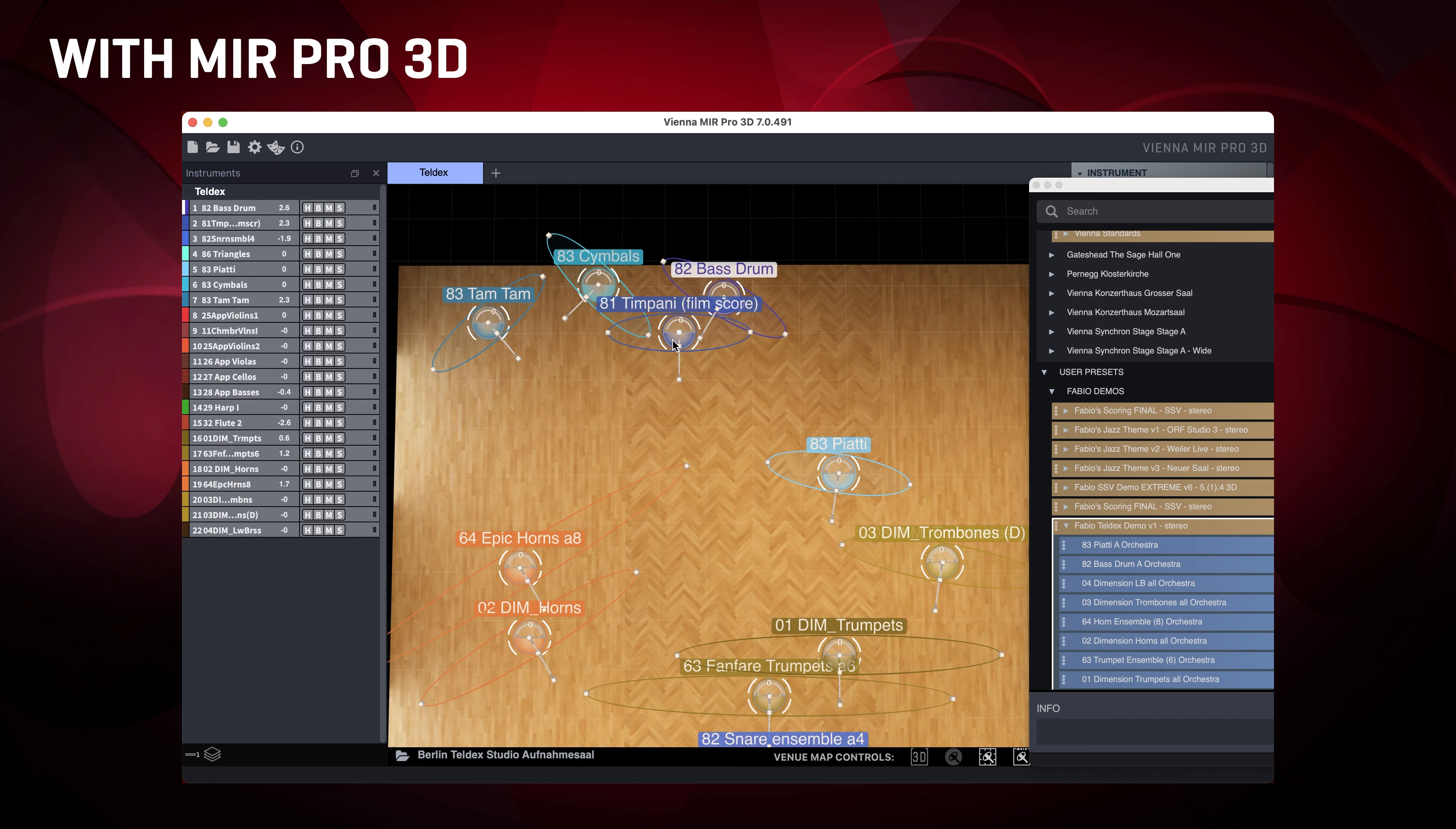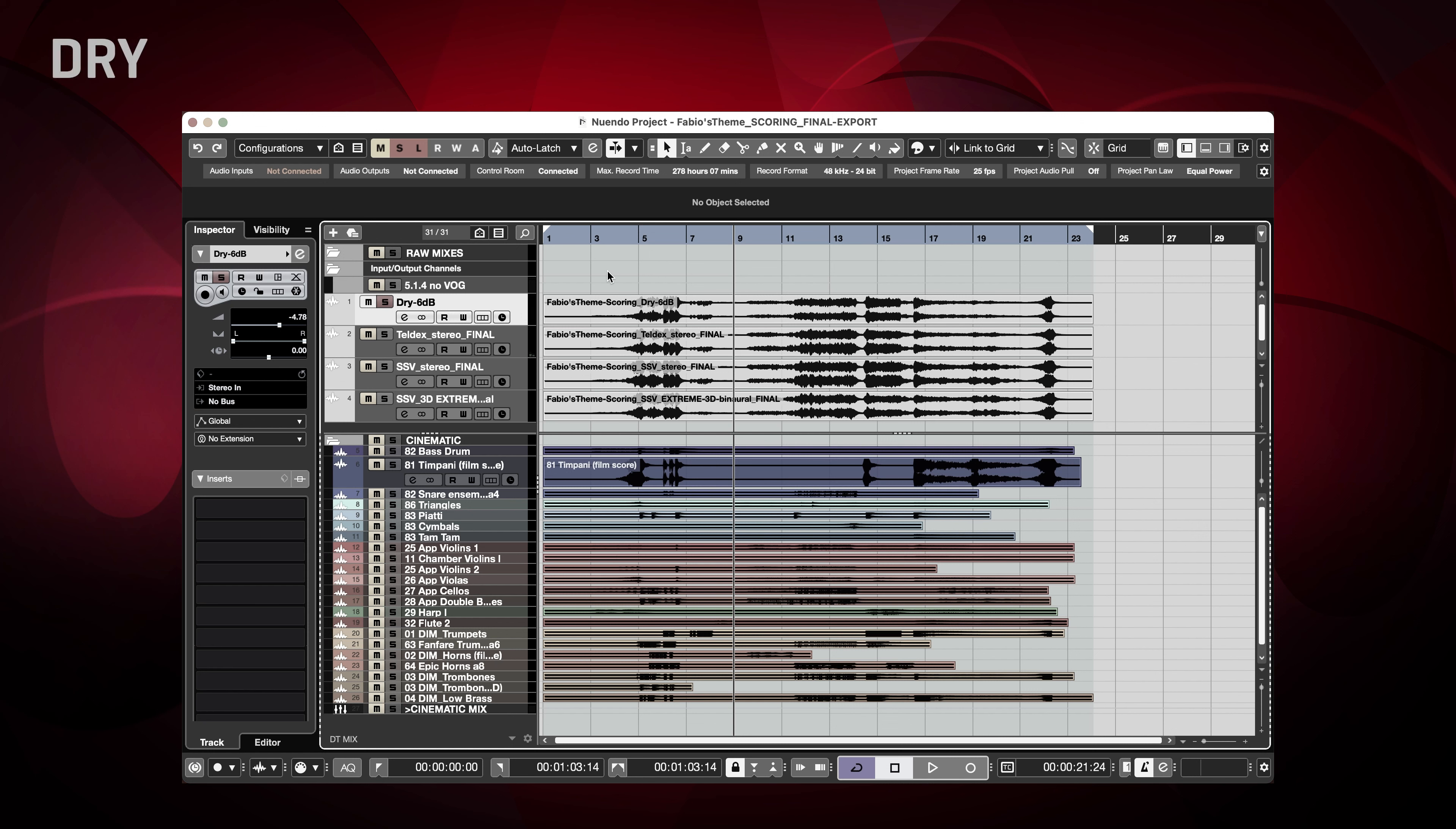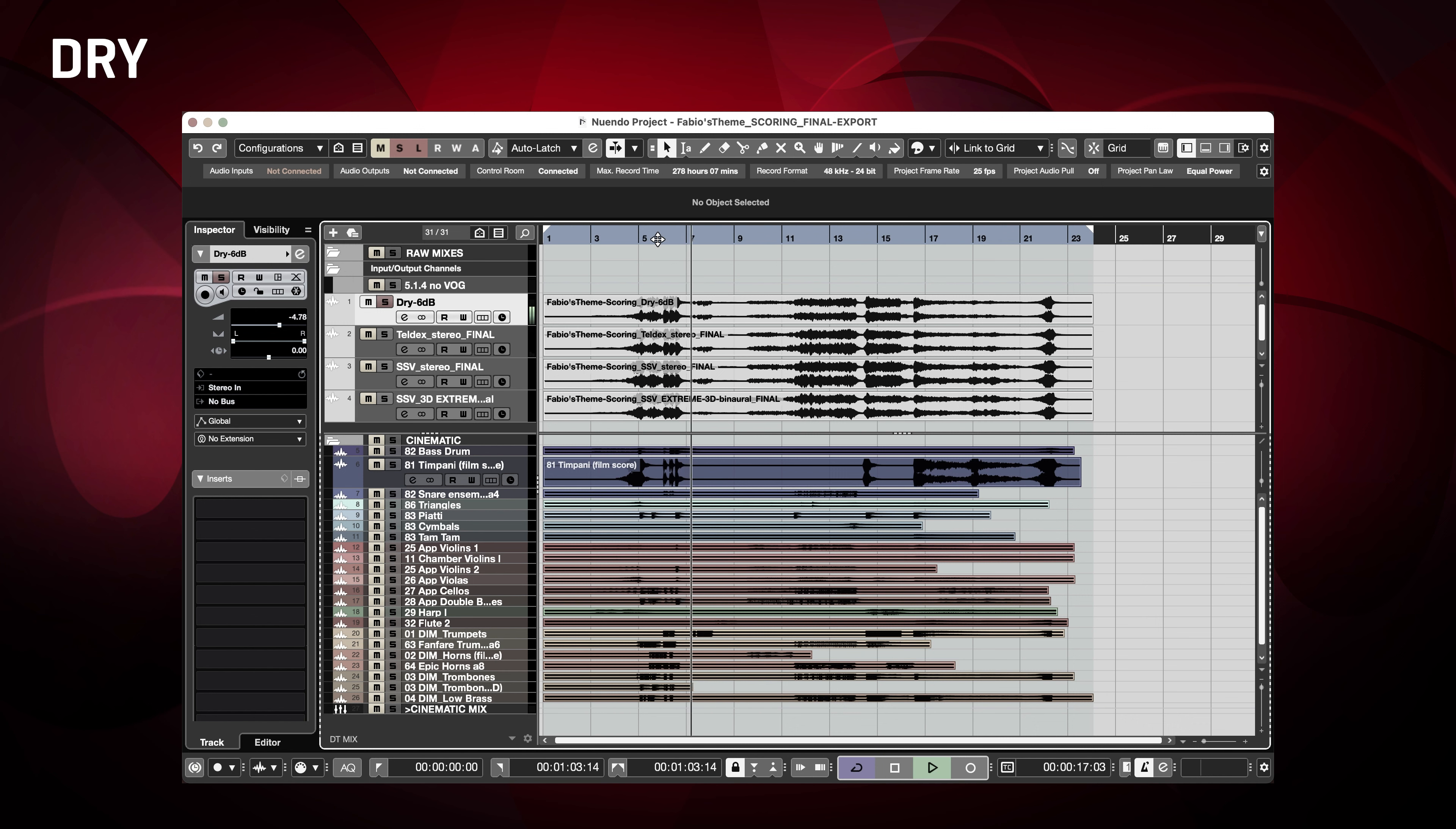So, here we are. Let's listen to the timpani again, this time with the ambience of this scoring stage in stereo. Much better. The timpani are in the back, quite far away from the microphone.